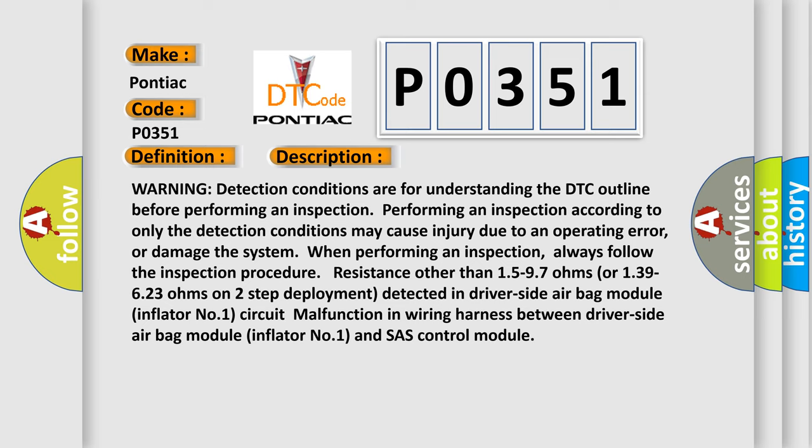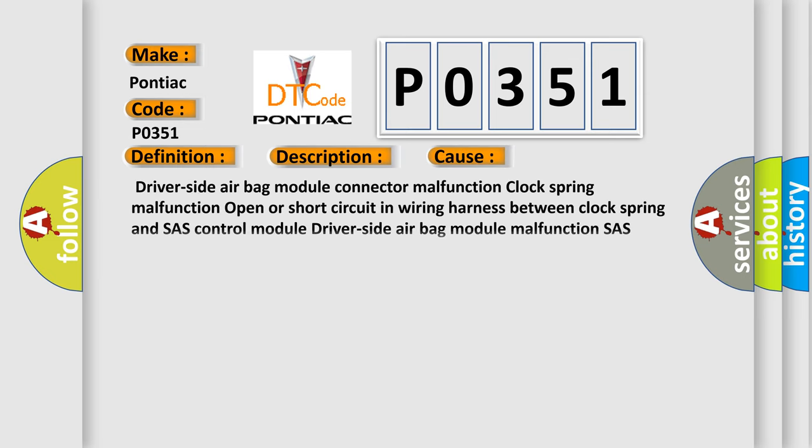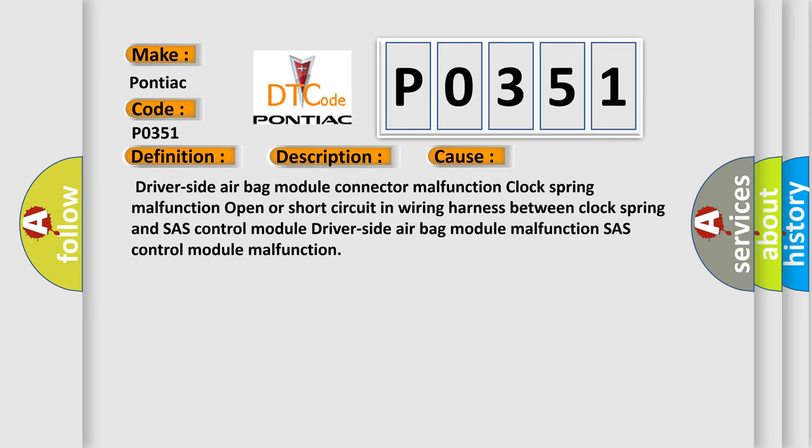This diagnostic error occurs most often in these cases: Driver side airbag module connector malfunction, clock spring malfunction, open or short circuit in wiring harness between clock spring and SRS control module, driver side airbag module malfunction, SRS control module malfunction.